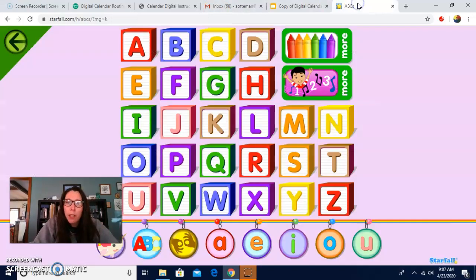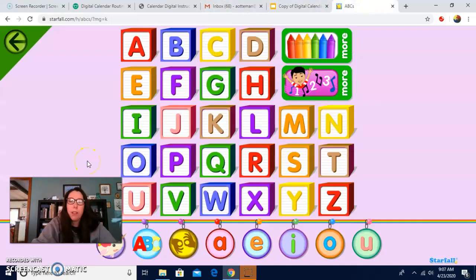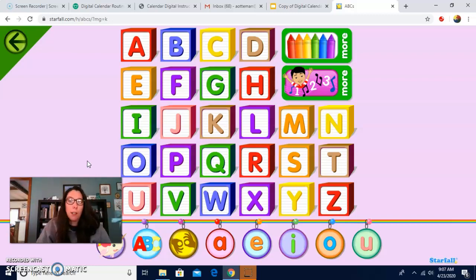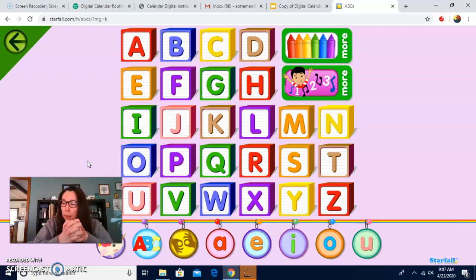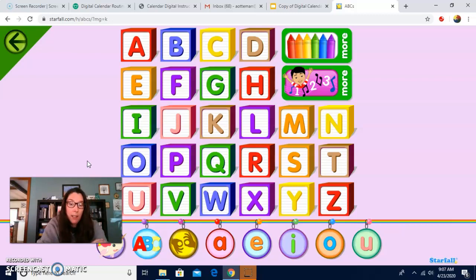Good morning, everyone. I wanted to do calendar this morning with you guys like we do every day. Let's do a rules song. Eyes on teacher, listening ears. You should have calm hands and a calm body. Nice job, friends.